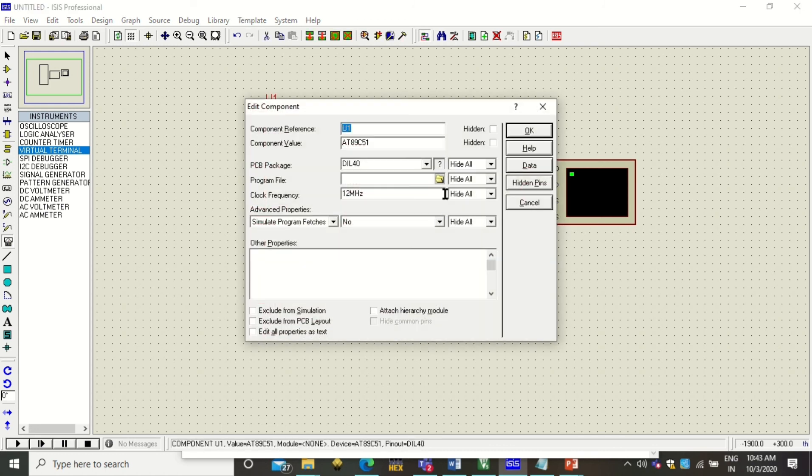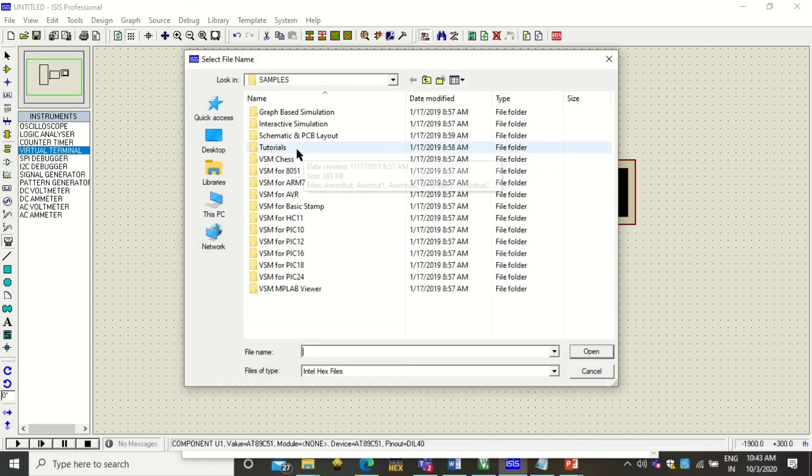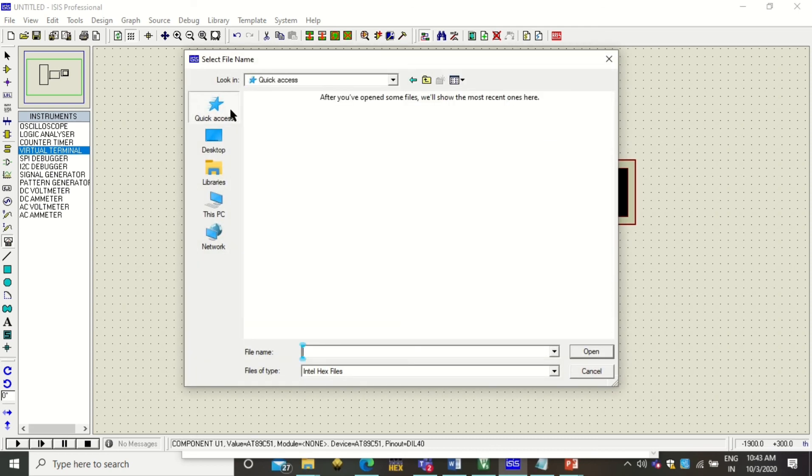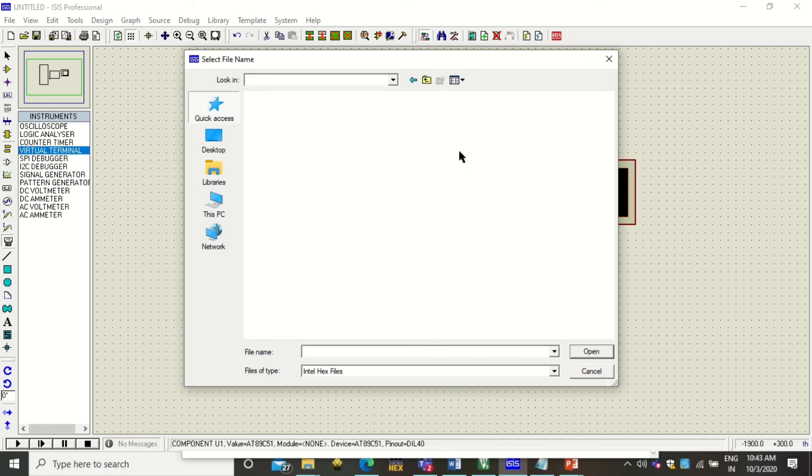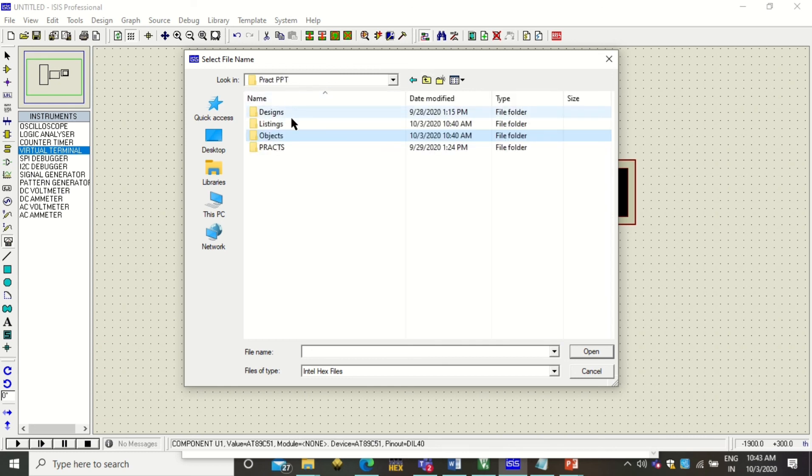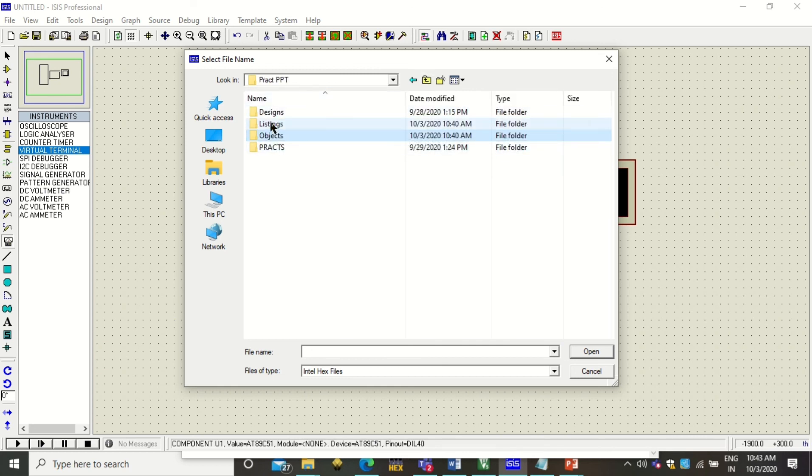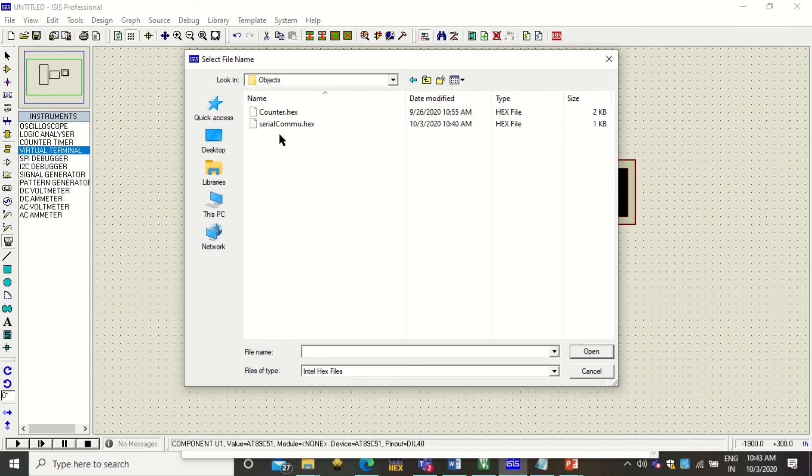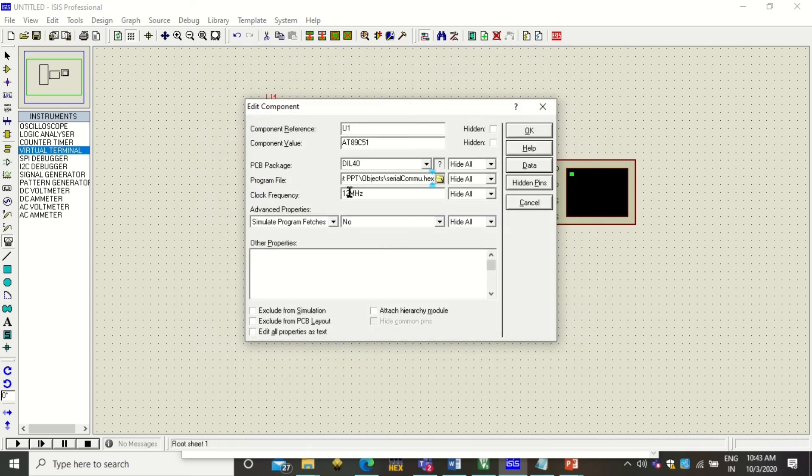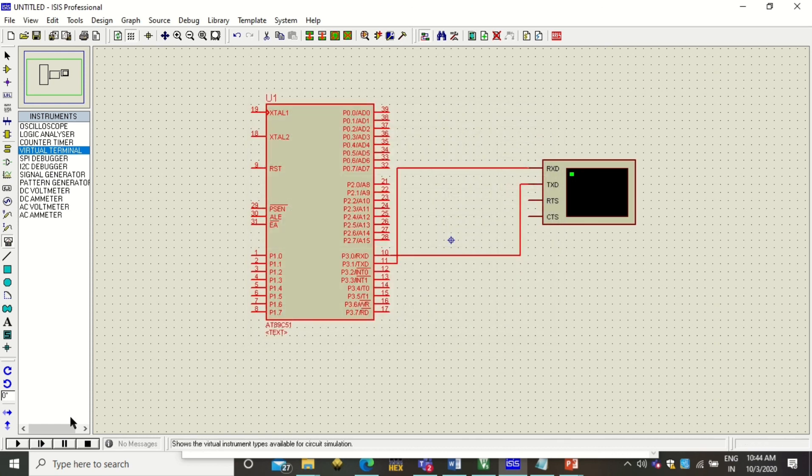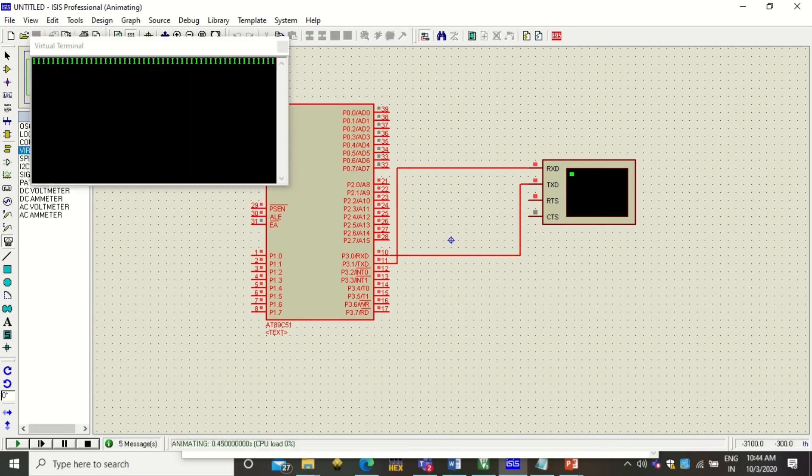After doing this, you can simply double-click on this microcontroller and load the hex file that we have just created. This hex file you can get from your Objects folder. Wherever you have stored your practical or project, under that this Objects folder will be created. Under Objects you will get your hex file. Click on this hex file, click Open. You can change your frequency from 11.059 MHz, click OK, and click on the Play button.